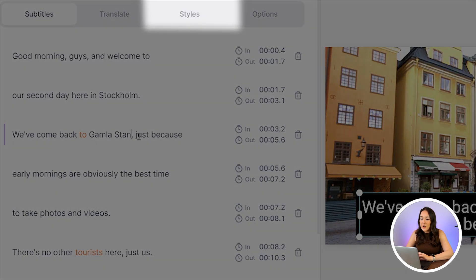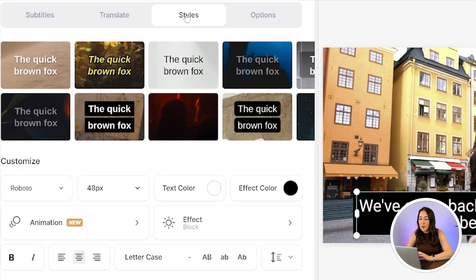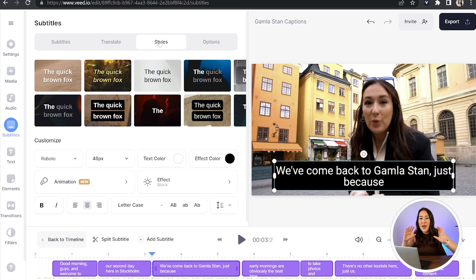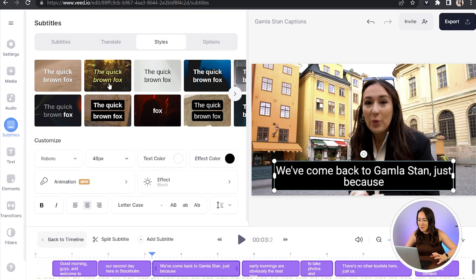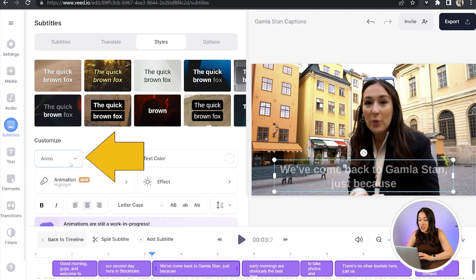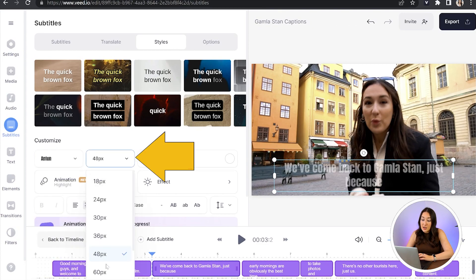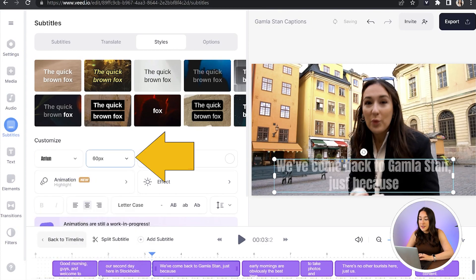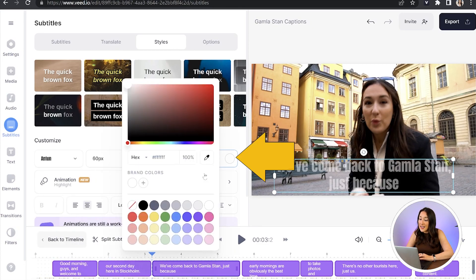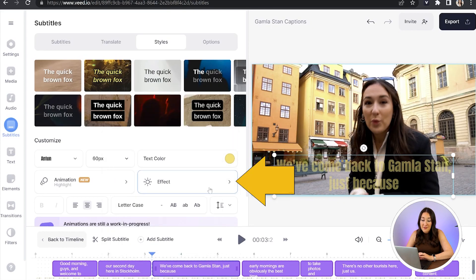Next we can click on the Styles tab up the top, and up here you've got a load of animated templates that you can select from. Once you've picked your favourite, you can customize it by changing the font, increase or decrease the size, you can change the text colour, and you can even add an effect.